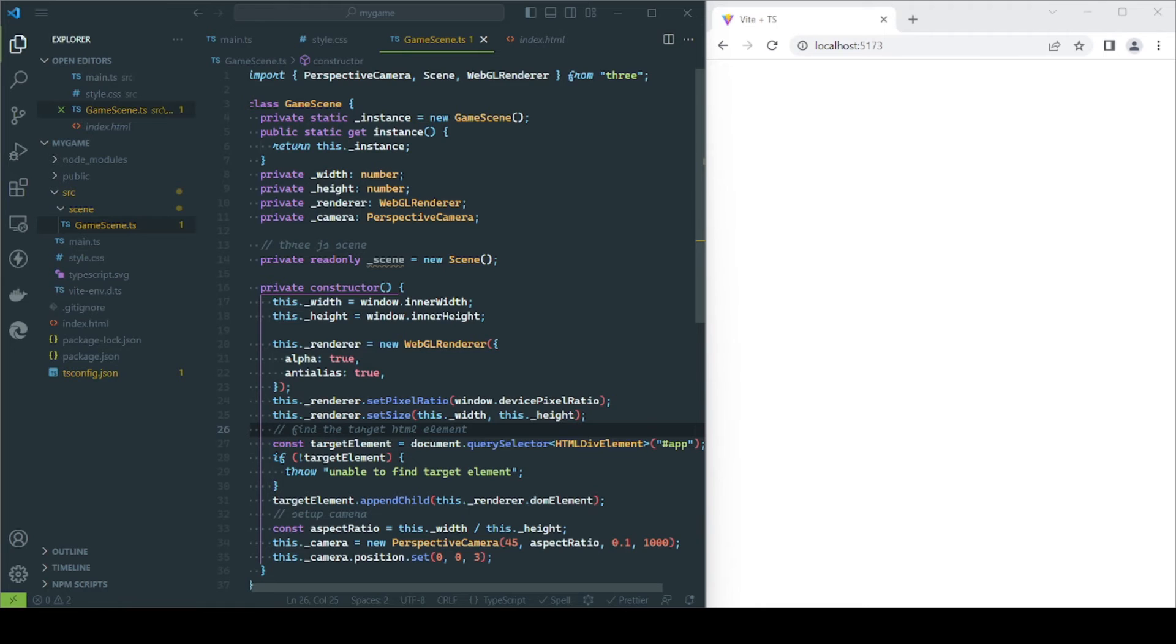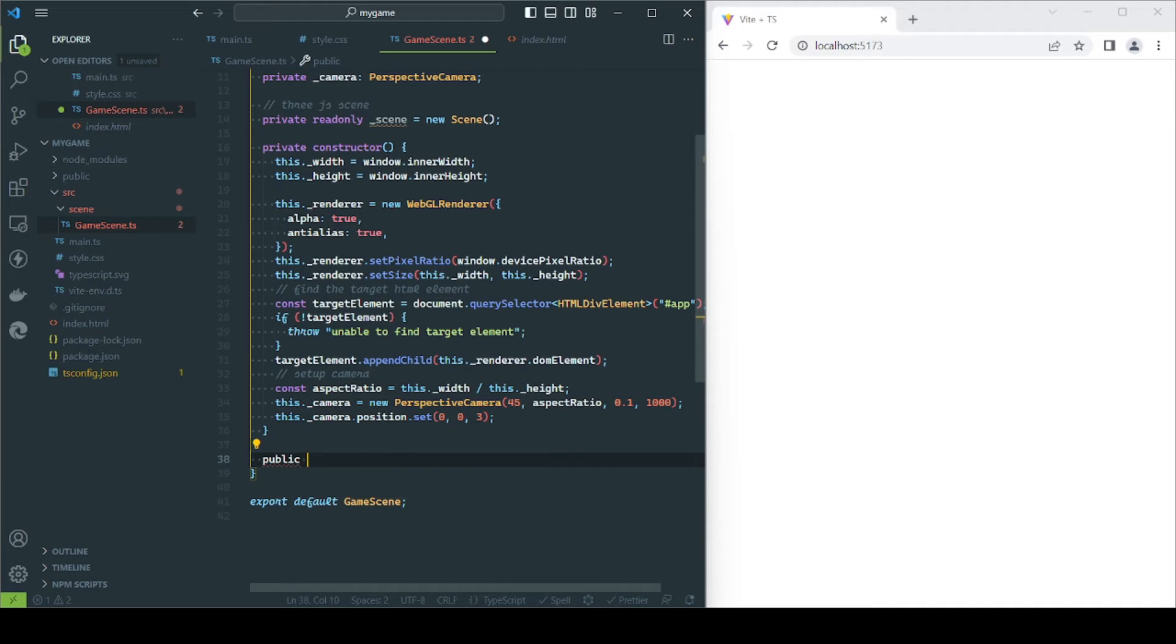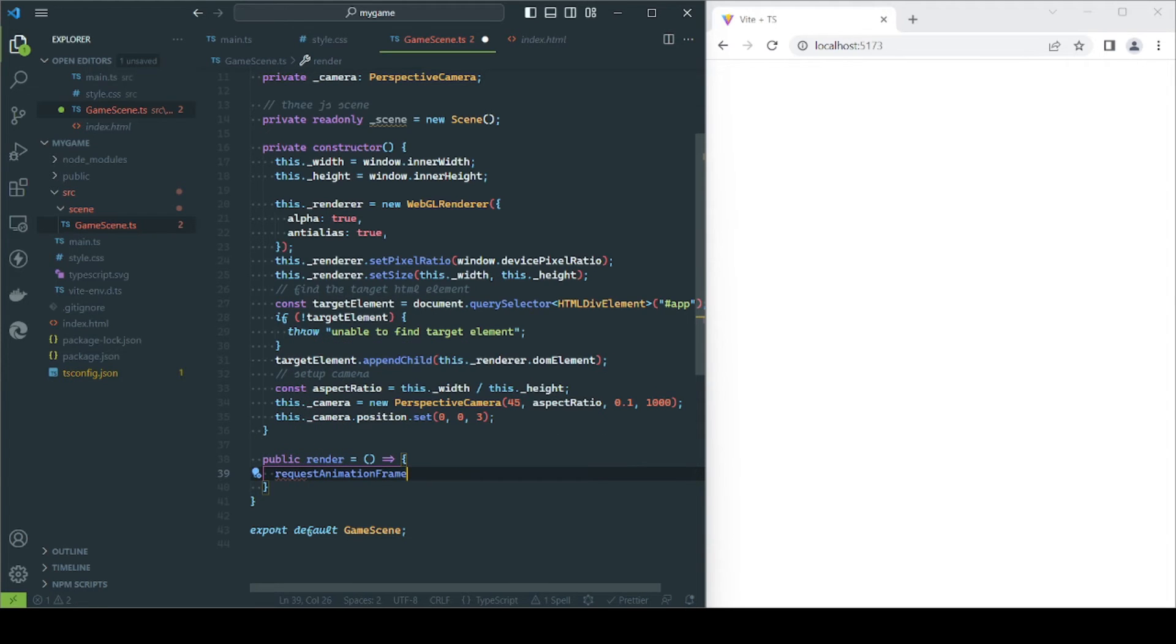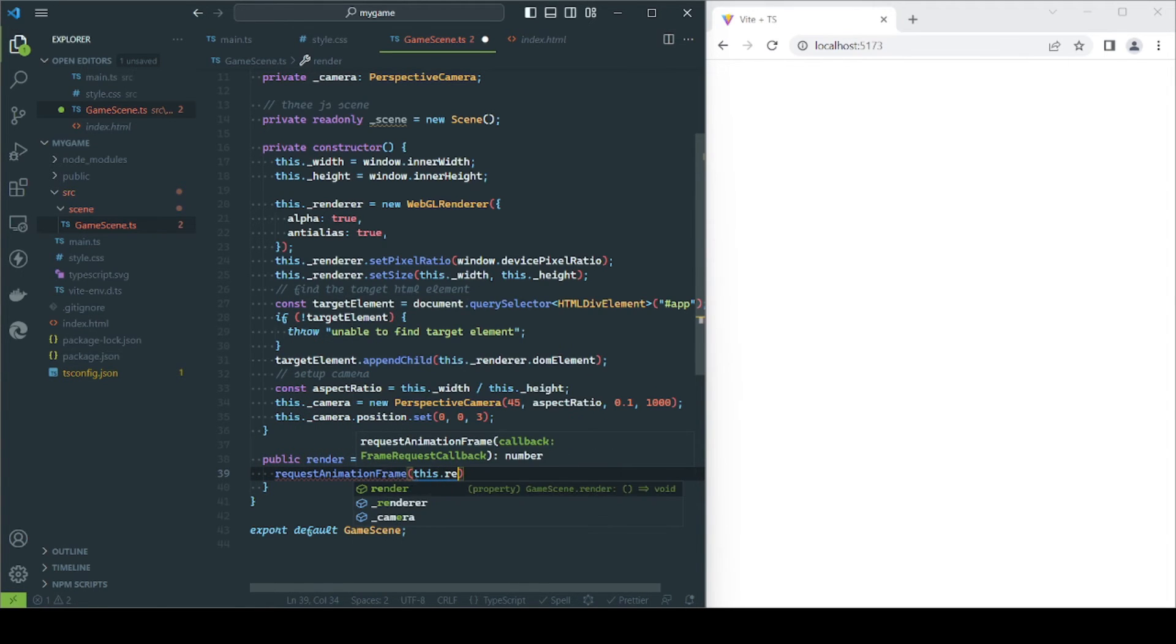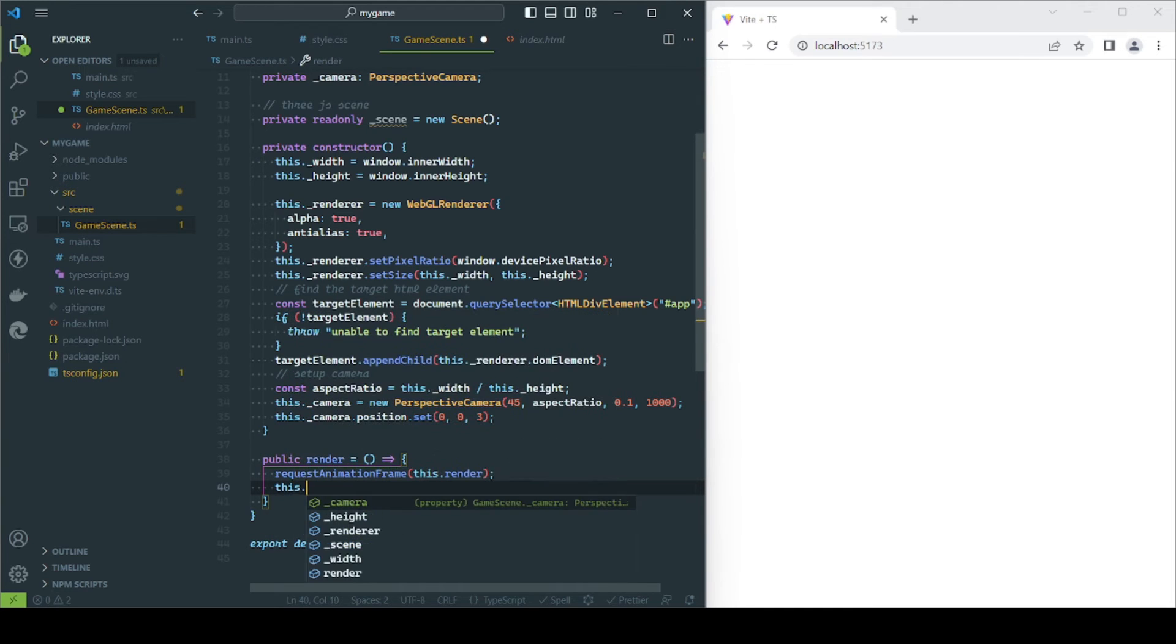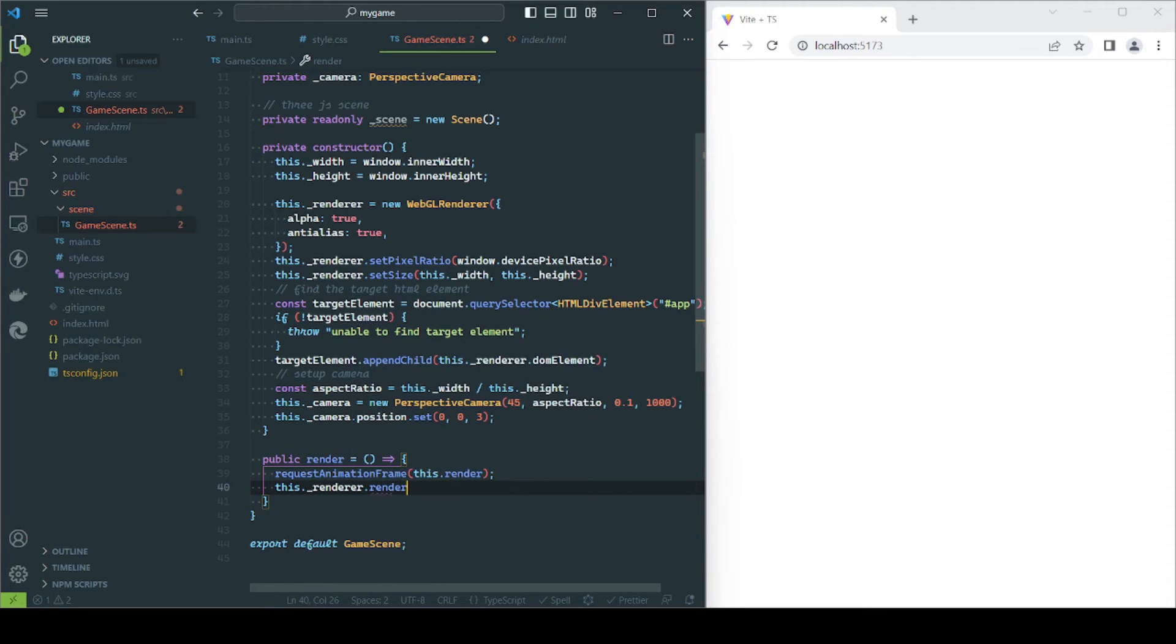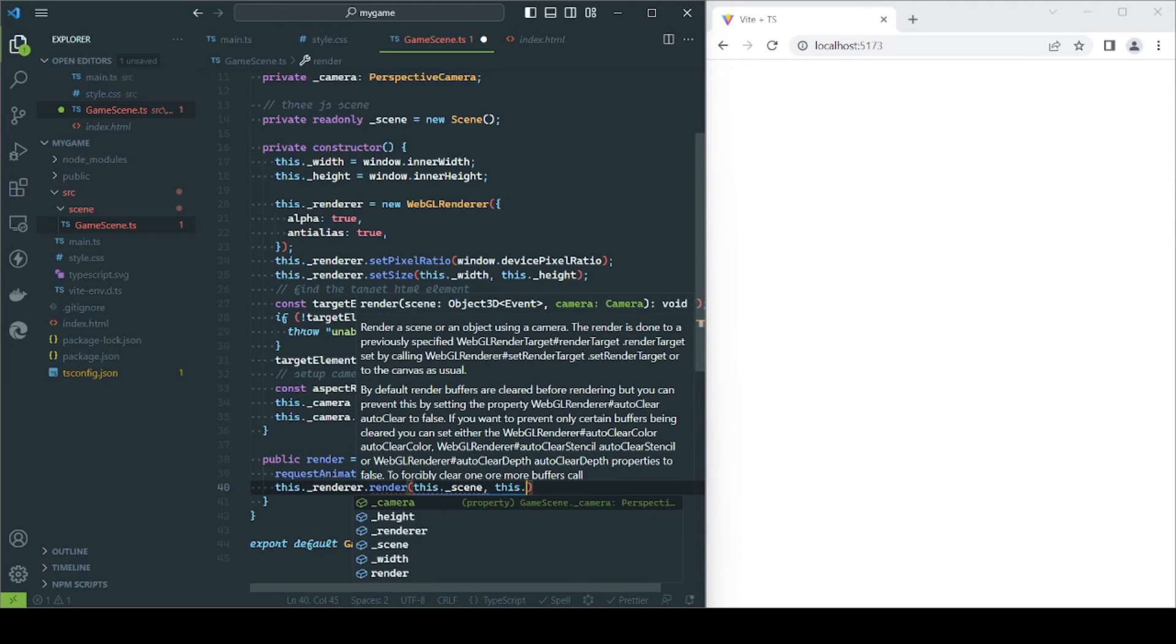Now that we have the renderer and camera configured, we can render the scene. To do so, we will define the render function. For now, the only thing the render function will do is to tell the browser to call the render method on every animation frame. The renderer will take just two arguments: the scene that contains our game elements and their properties, and the camera that is used to generate the picture to be displayed on this frame.